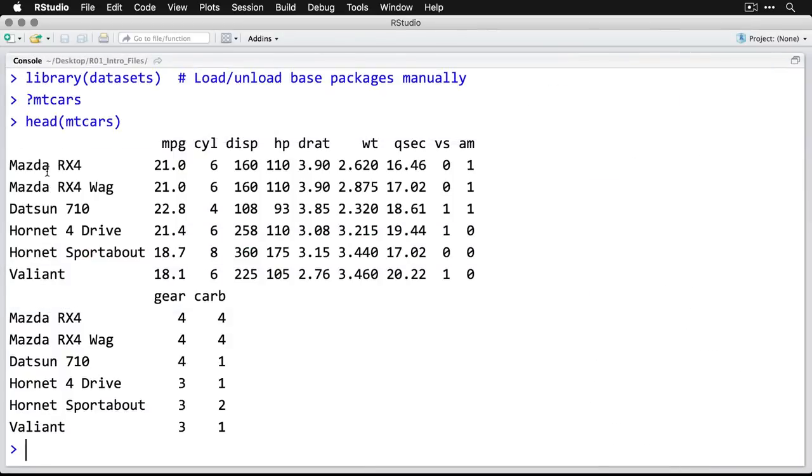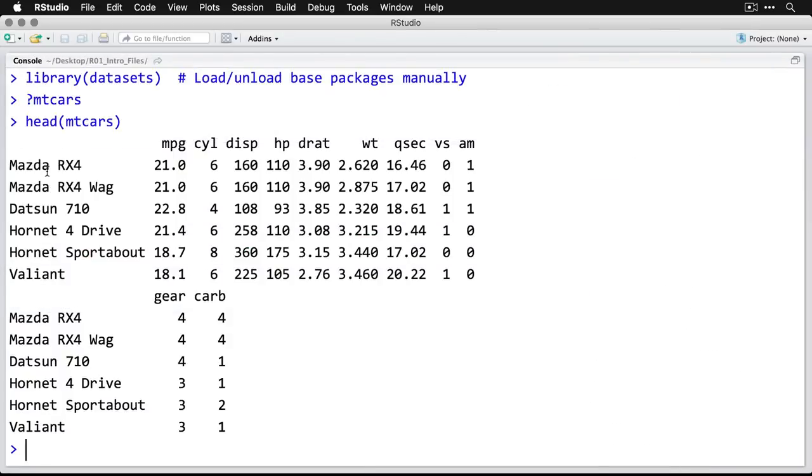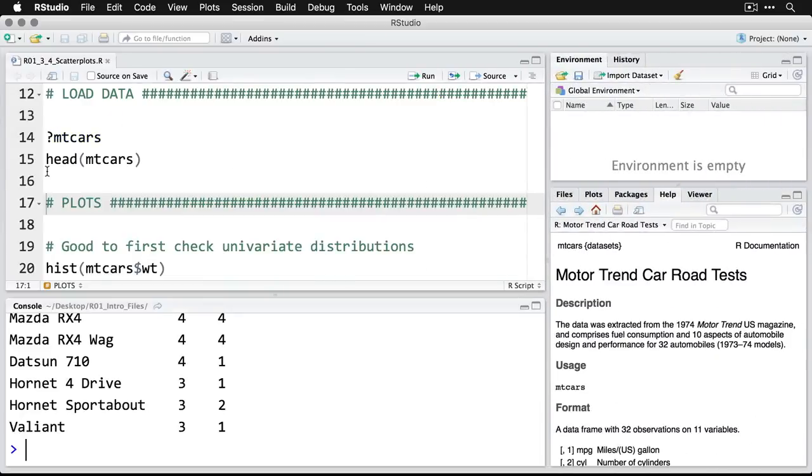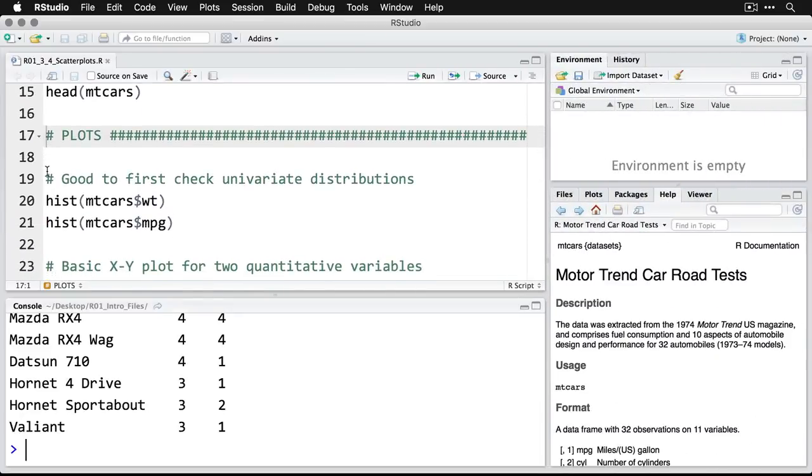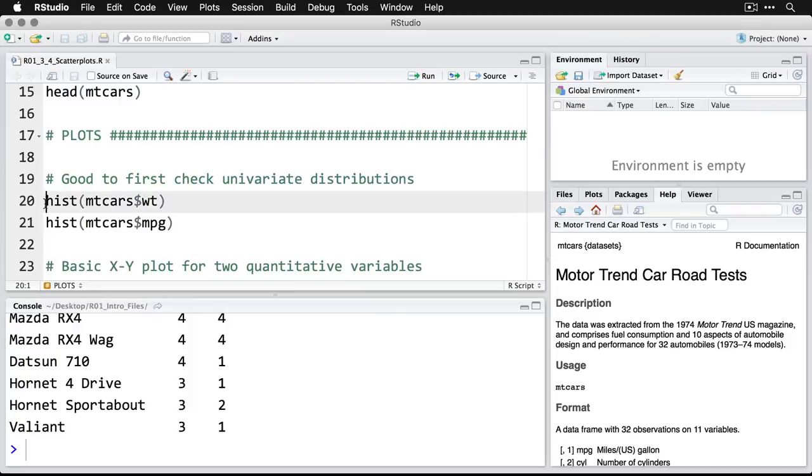I'll zoom in on that. And again, we have miles per gallon, cylinders, so on and so forth. Now, anytime you're going to do an association, it's a really good idea to look at the univariate or one variable at a time distributions as well. We're going to look at the association between weight and miles per gallon. So let's look at the distribution for each of those separately.